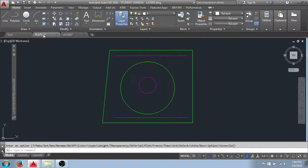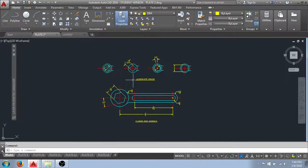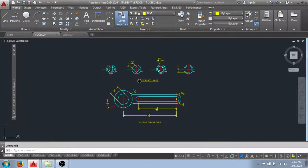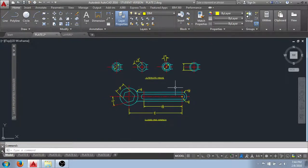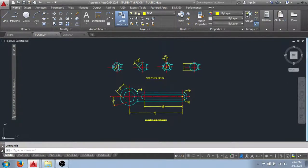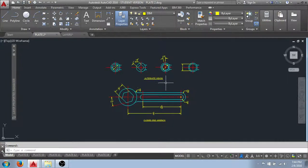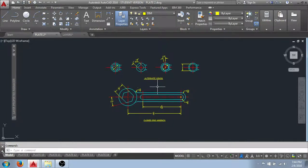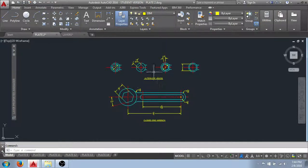We're going to take a look at another drawing that I've already created here to see some other ways that we can utilize this freeze and thaw functionality to help us set up our printed drawings. For instance, here I have a wrench and some alternate head designs up here.